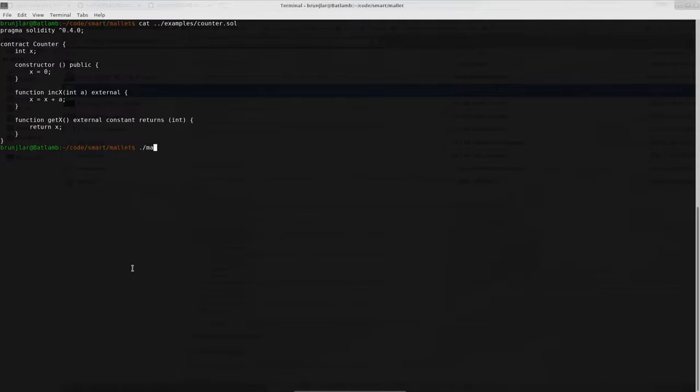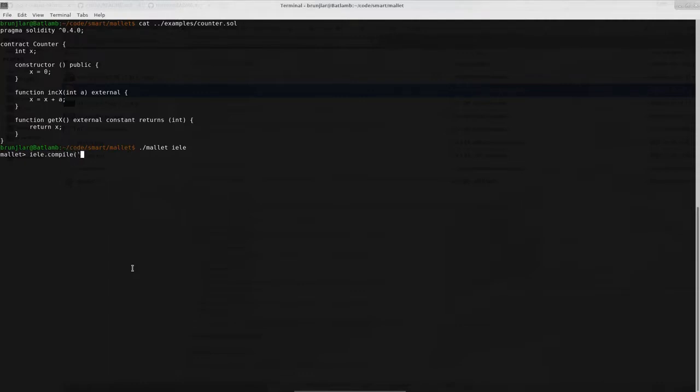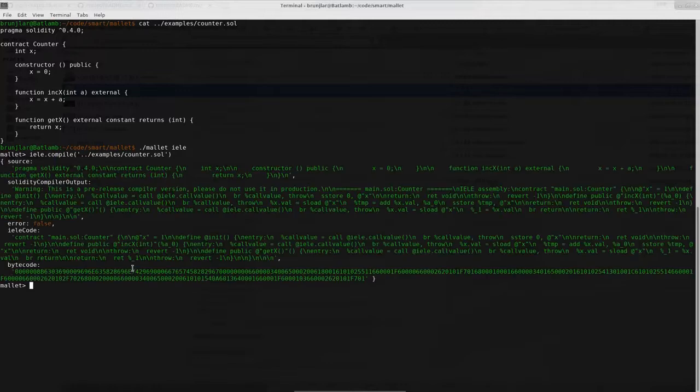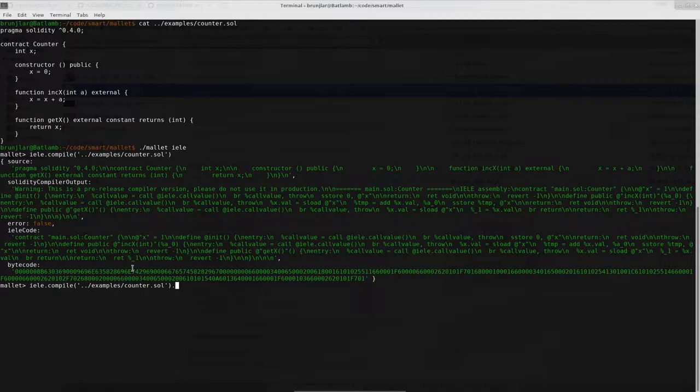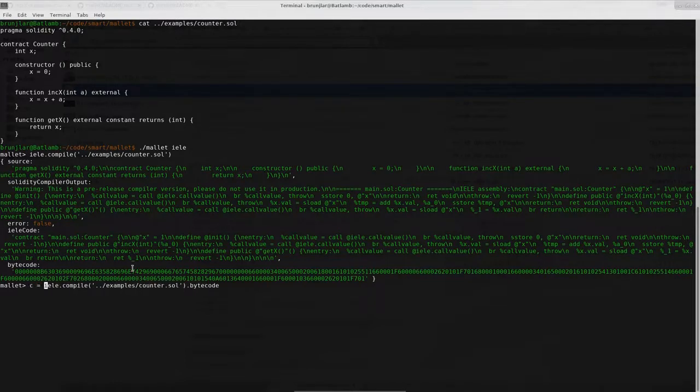So we start mallet again, connecting to the yellow testnet. We can try to compile the contract with yellow compile and the argument that expects is the file name of the contract. Let's see. Okay, that looks good. We will need the bytecode. So let's grab that and assign it to variable C.